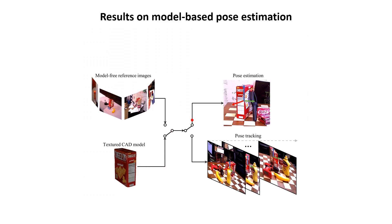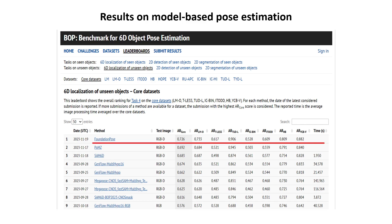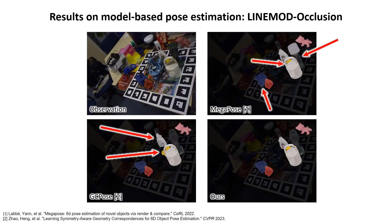For the model-based pose estimation task, we have the textured CAD of the novel object. The methods are immediately applied without fine-tuning on the object instance. The goal is to estimate the 6D object pose in a novel scene. Here shows our results on the BOP challenge of 6D localization of unseen objects. We use the 2D detection from CNOS, which is the default provided by the BOP challenge. At the time of submission, our approach outperforms the previous best yet unpublished method POEMZ by a considerable margin of 0.03 on ARCore, setting a new benchmark record on the leaderboard. Here shows the comparison against MegaPose and GCPose on the LineMode occlusion dataset, where our method yields accurate pose estimation for all objects in the scene.